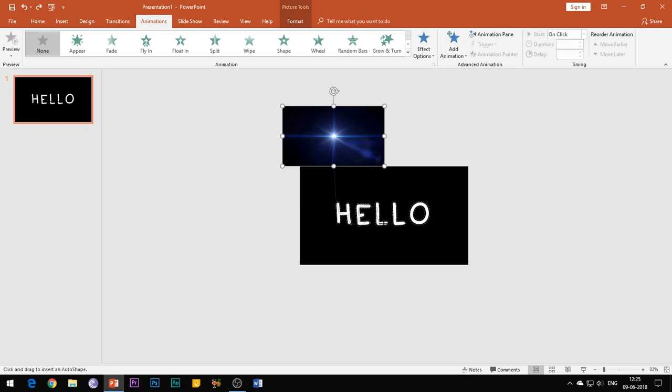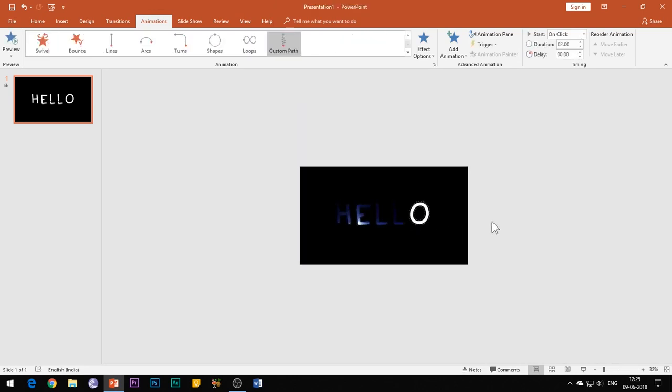You don't need to draw the exact alphabets, just give an outline to the text as shown. Double click the mouse button to end the motion path when you reach the last alphabet of your text.